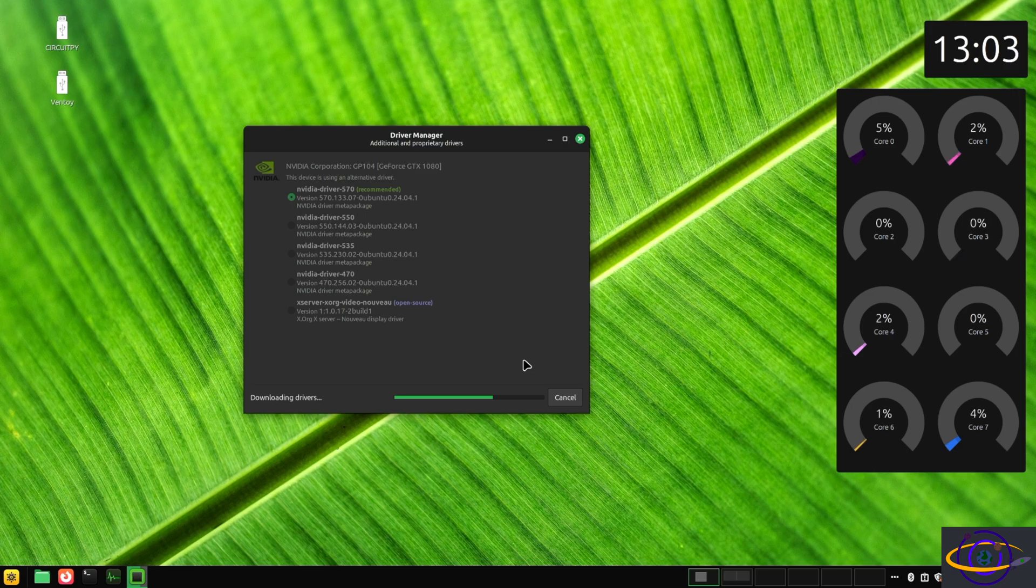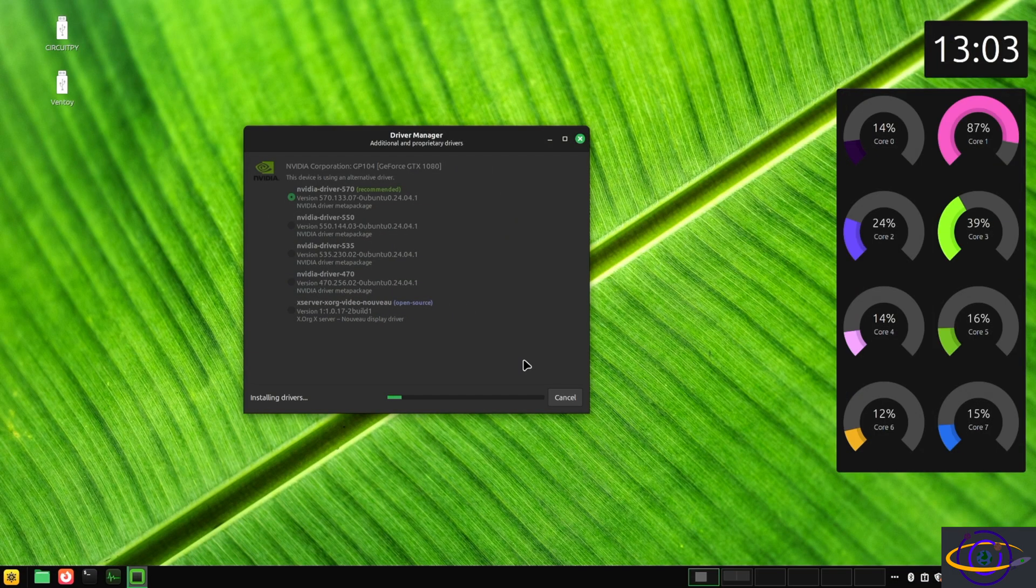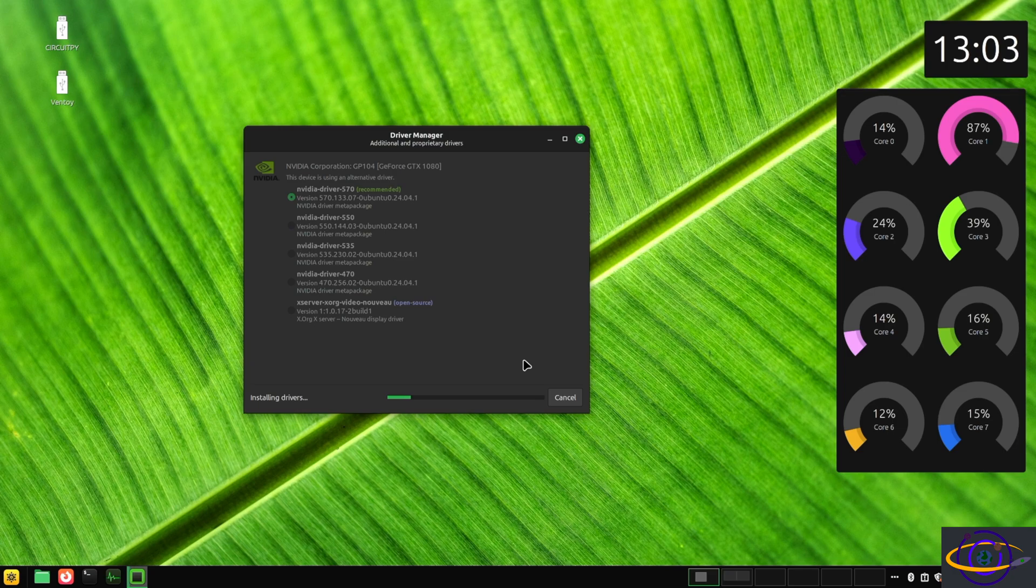It's going to take a minute, but let's see this finish. And now it's installing the drivers. So it downloaded them and now it's installing.